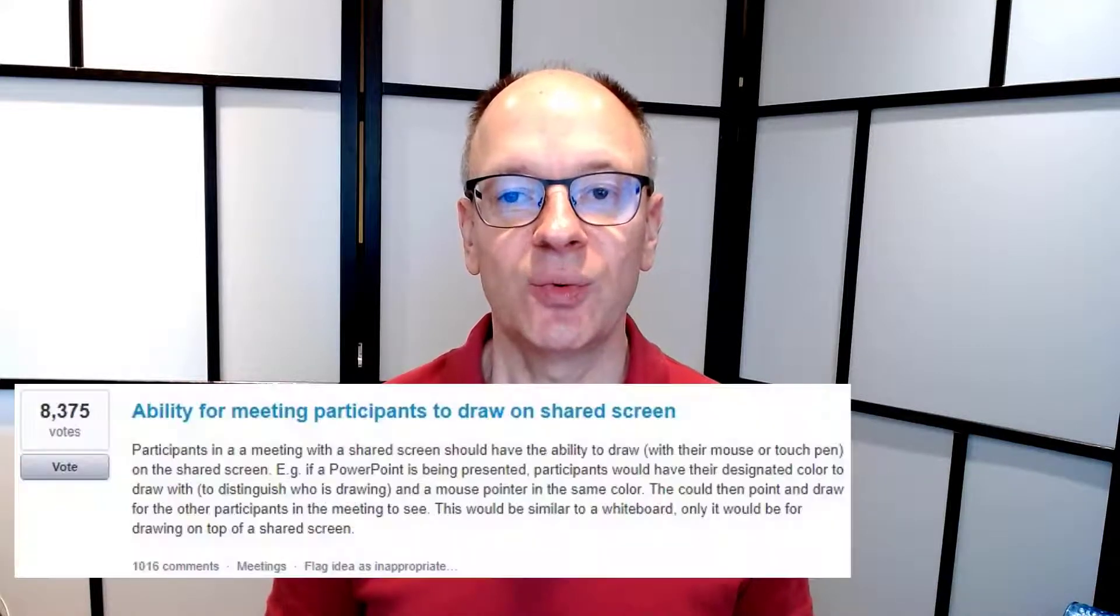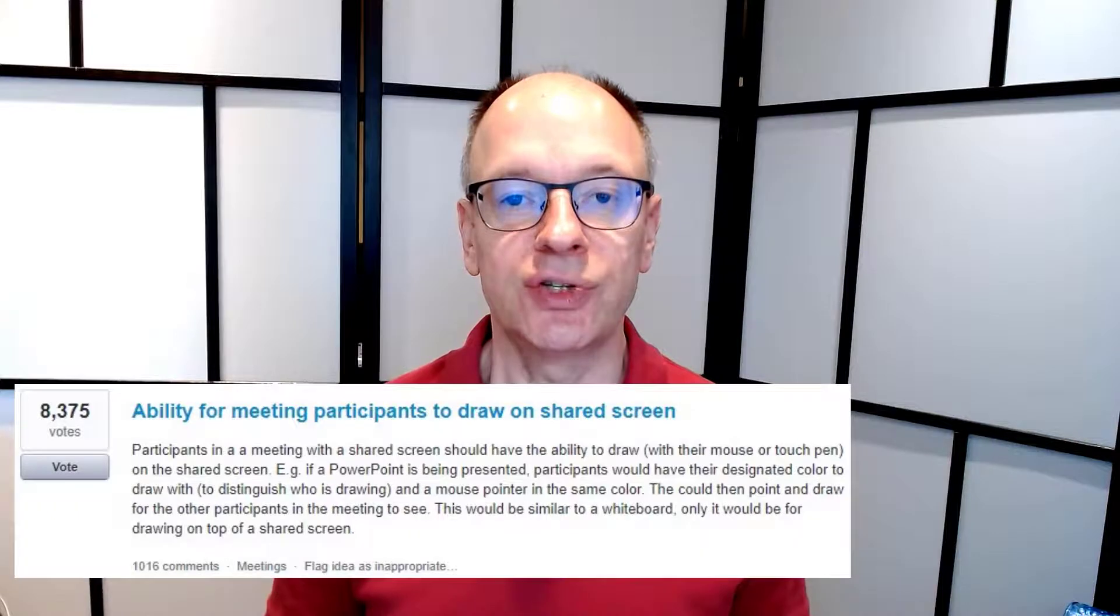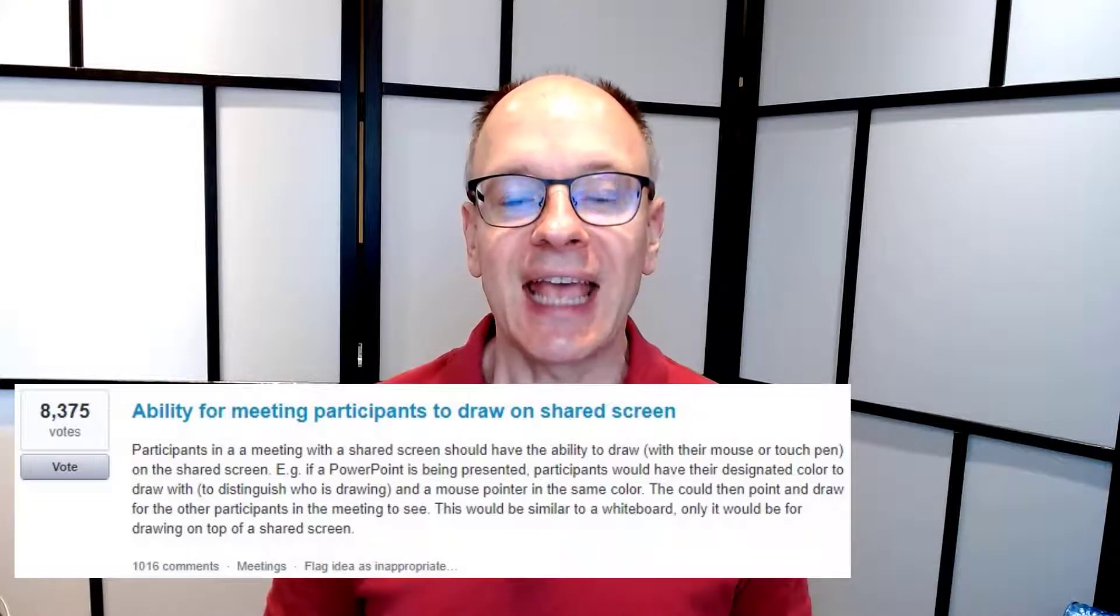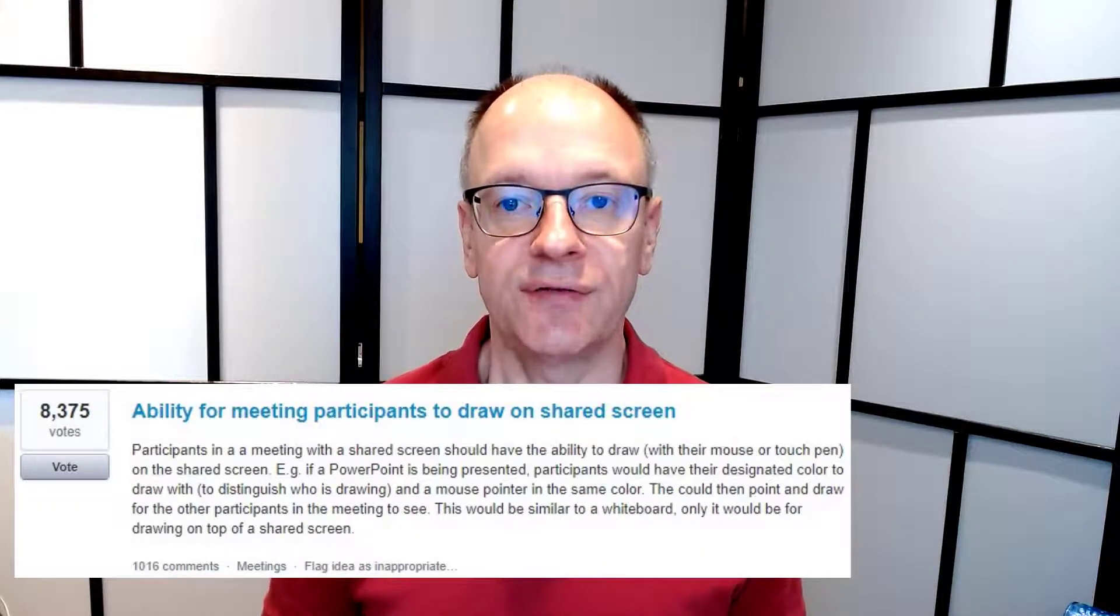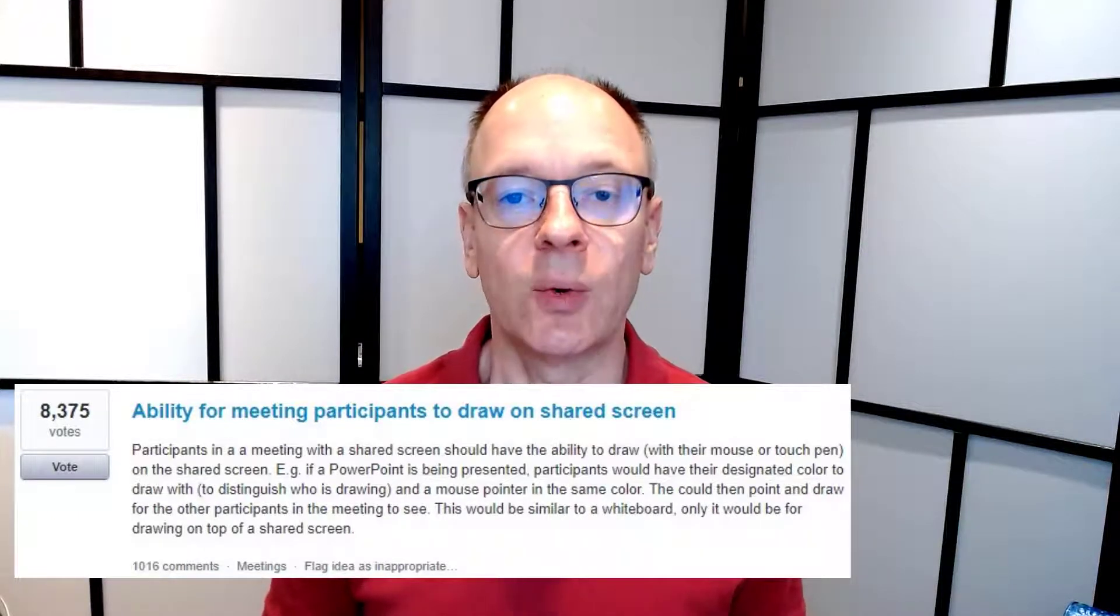One of the top requests from Teams users, with over 8,000 votes on user voice, is to add the annotation features that Zoom has had for quite a while.